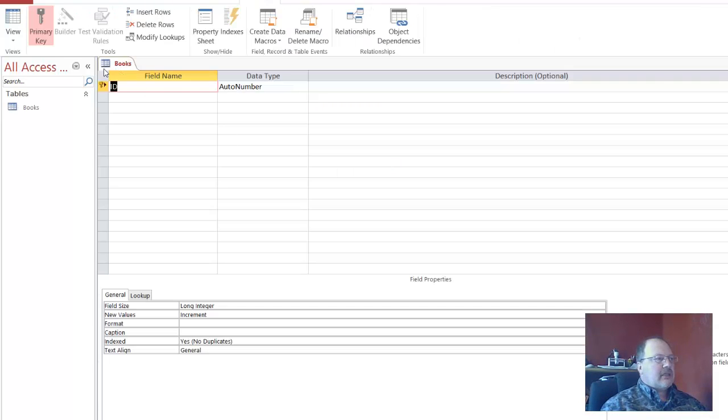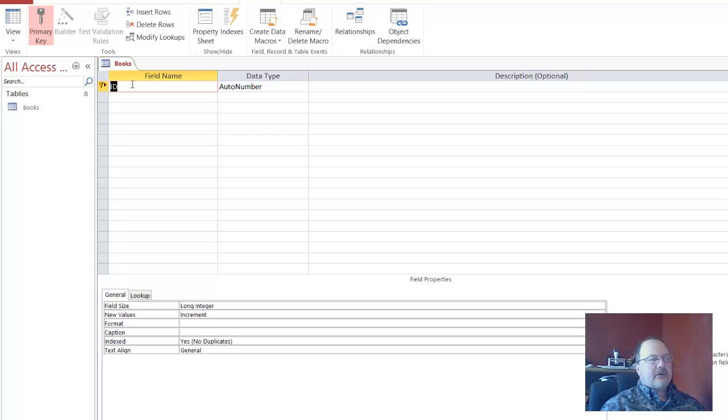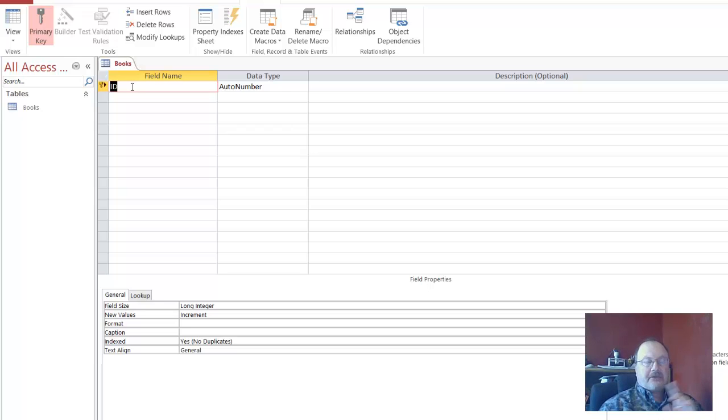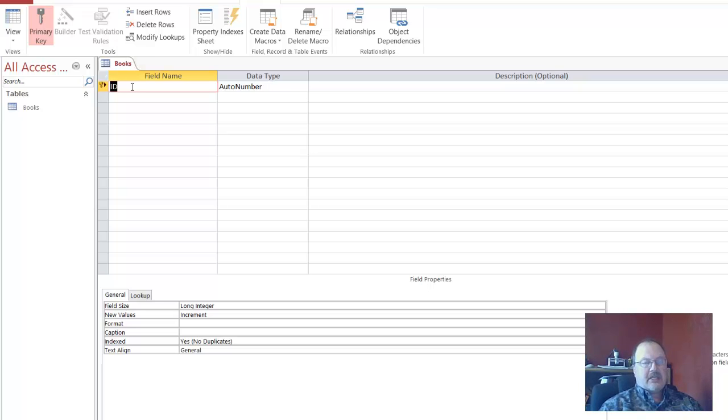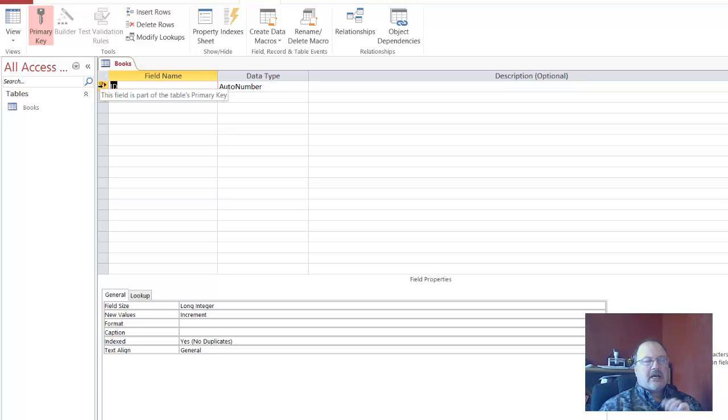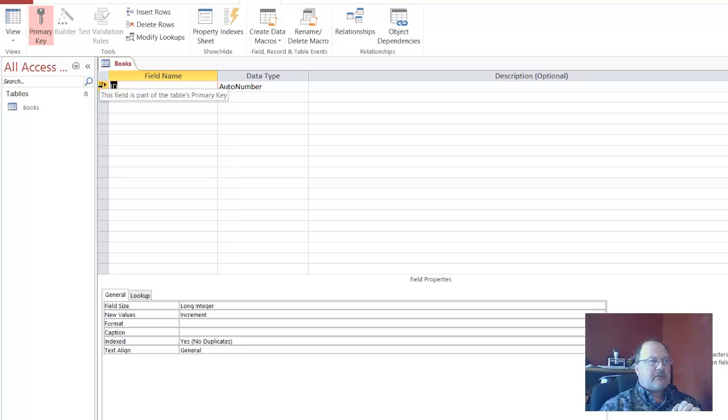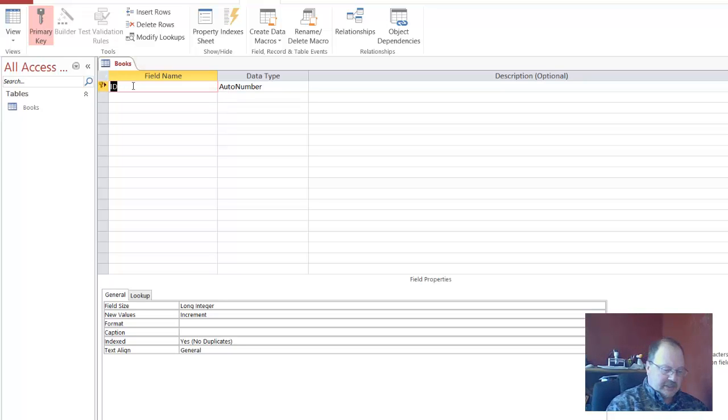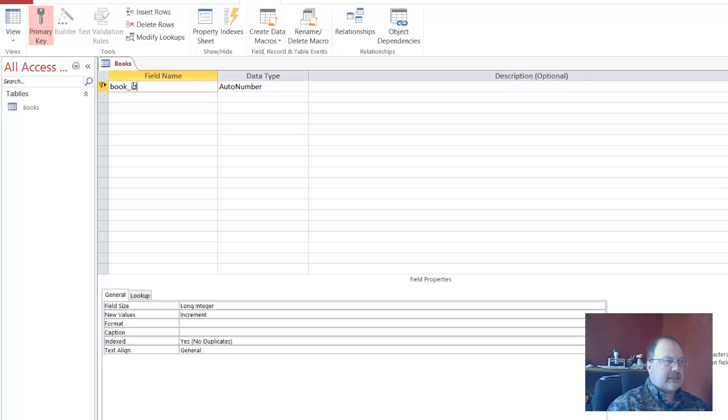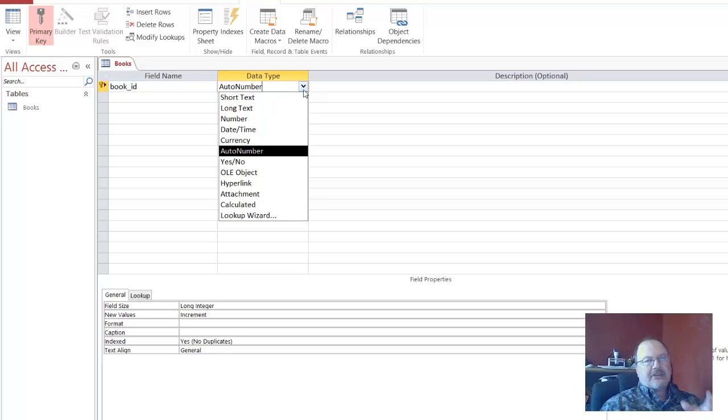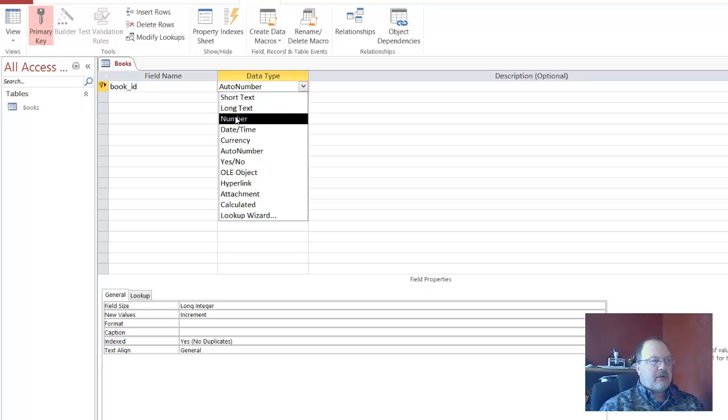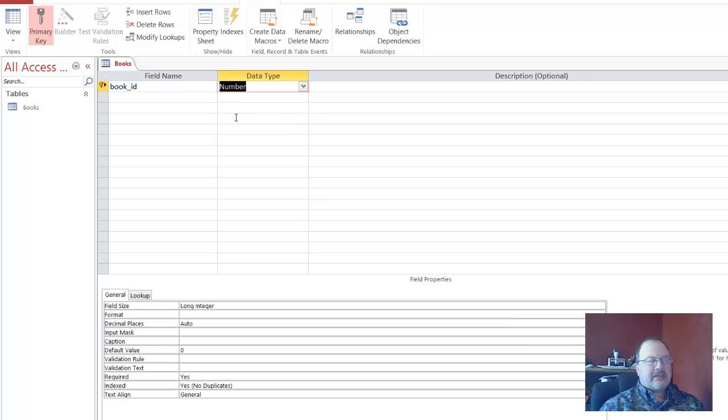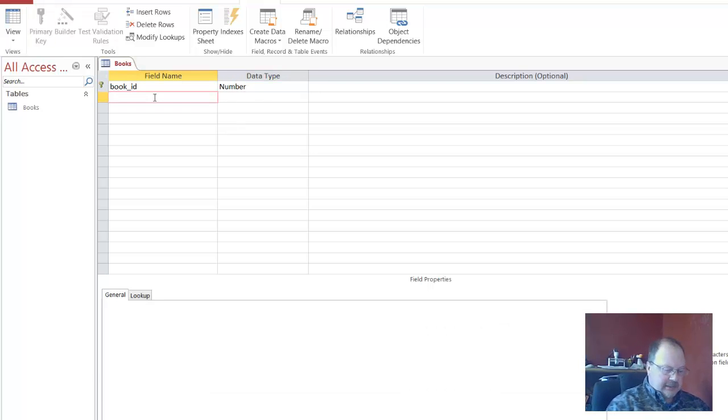You notice how this changes to books. This is the ID of the first field. Now the first field of any particular table, the first field that correlates to the records in any particular table, is the primary key. It doesn't have to be, but typically by convention, the first field is the primary key. We're just going to call this book ID.